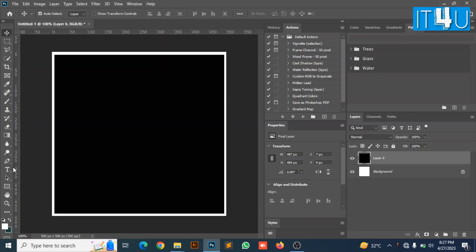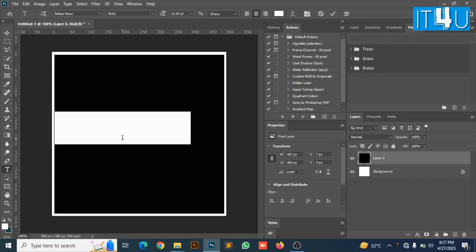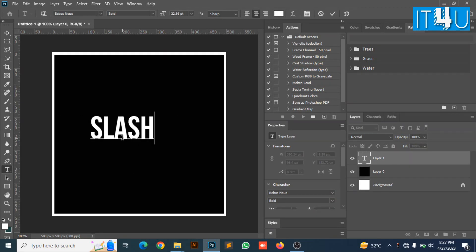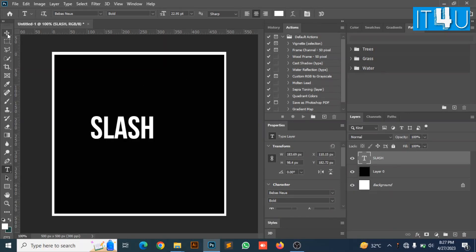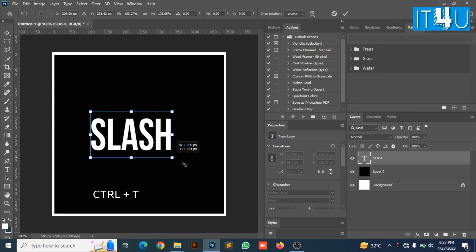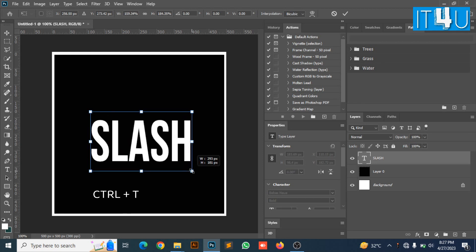Now I am going to take a text layer and write some text on it. As you can see I have written down a text here. Now I am going to resize it, increasing its size according to my requirement.